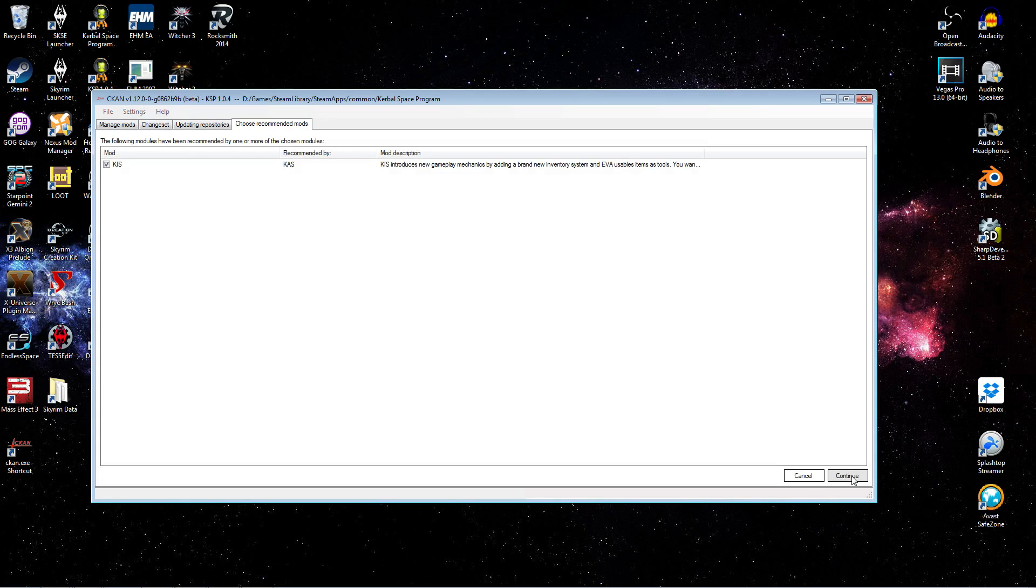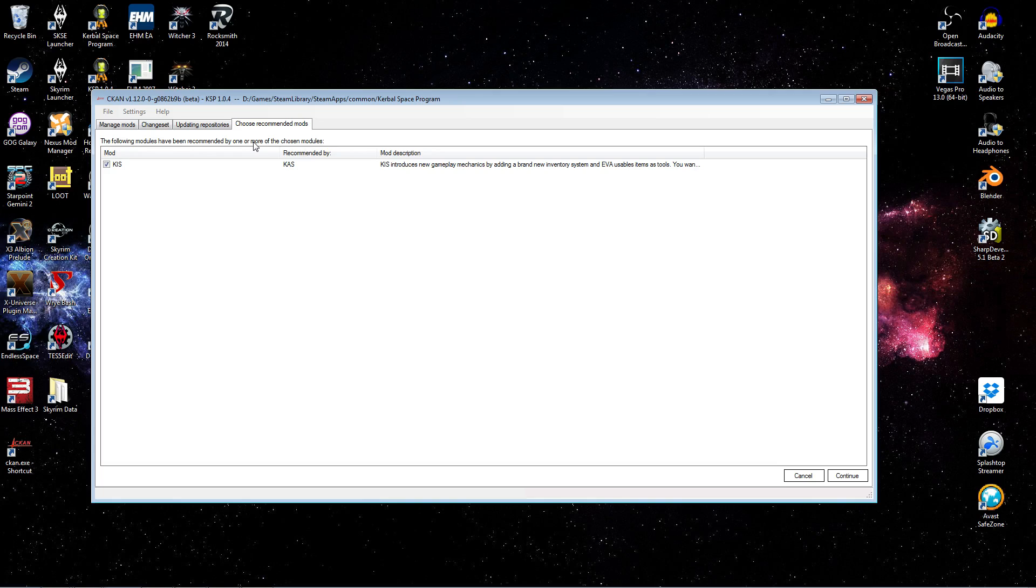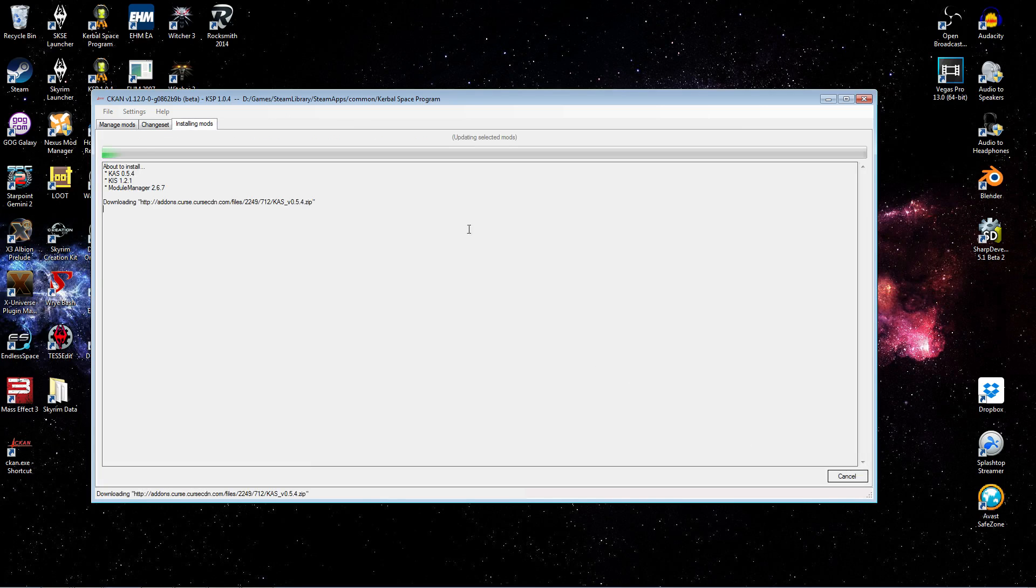And when you apply those, you'll see there's a recommendation. So you can see the difference. The first time it was a dependency, and so it automatically included that for you. What we have here is a mod that has been identified, because it's by the same authors, it's the Kerbal inventory system. So they've recommended you use it.